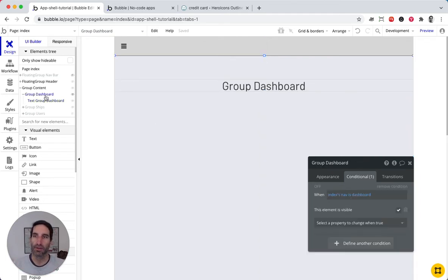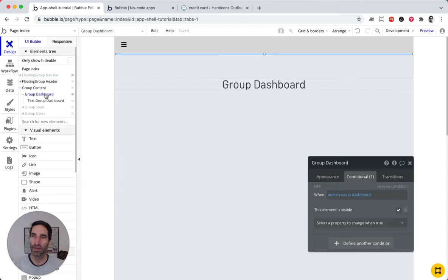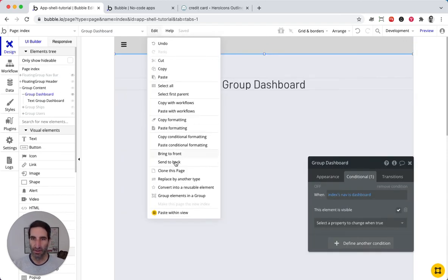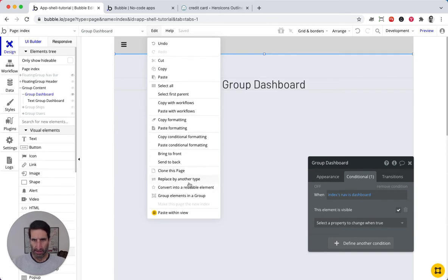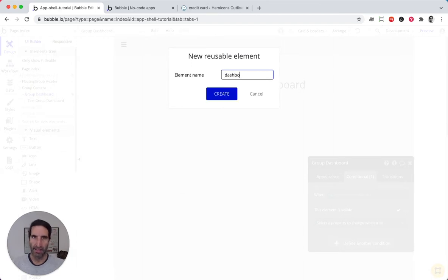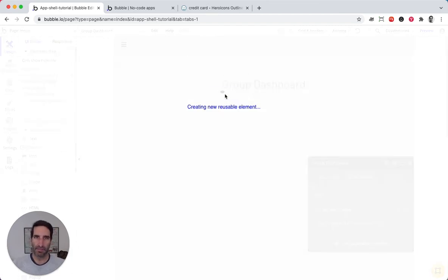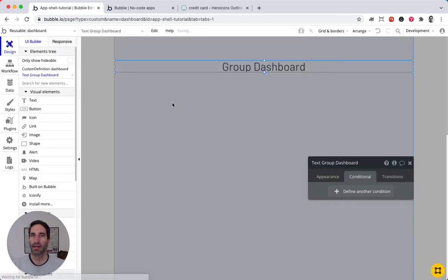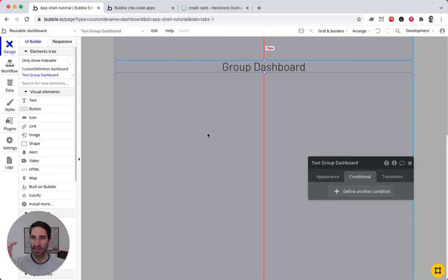All right, to do that, we're going to have to make this reusable. And you can just select in here and say convert it to reusable. So let's call it dashboard. And Bubble is already going to bring everything to us, the whole group that we had here.